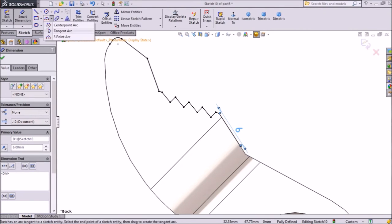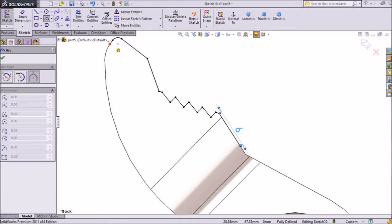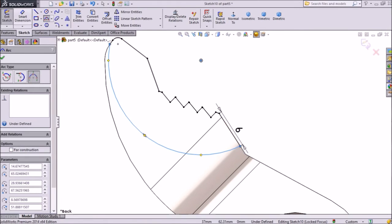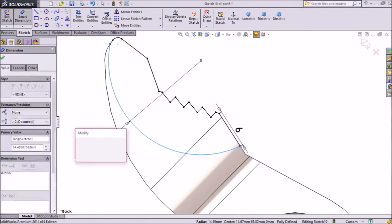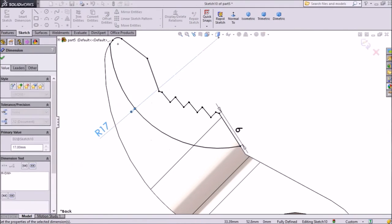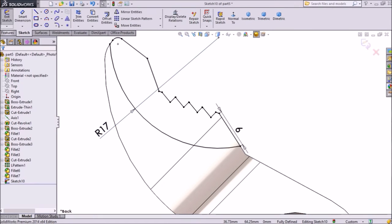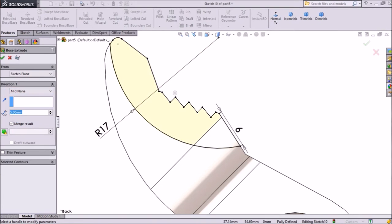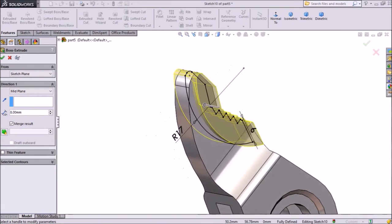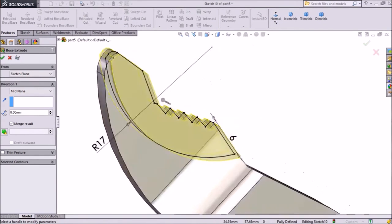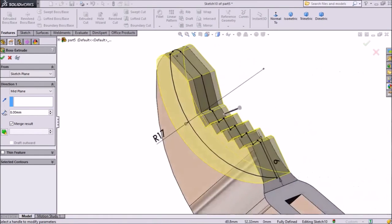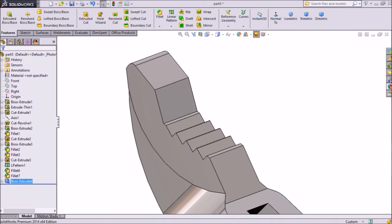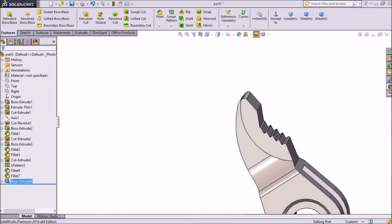Now choose 3-point arc, draw one arc from this point to this point. Go to smart dimension, assign radius, keep 17mm, ok. Now go to feature, click extruded boss, choose mid plane, keep 8mm width — click ok. Now it is created.